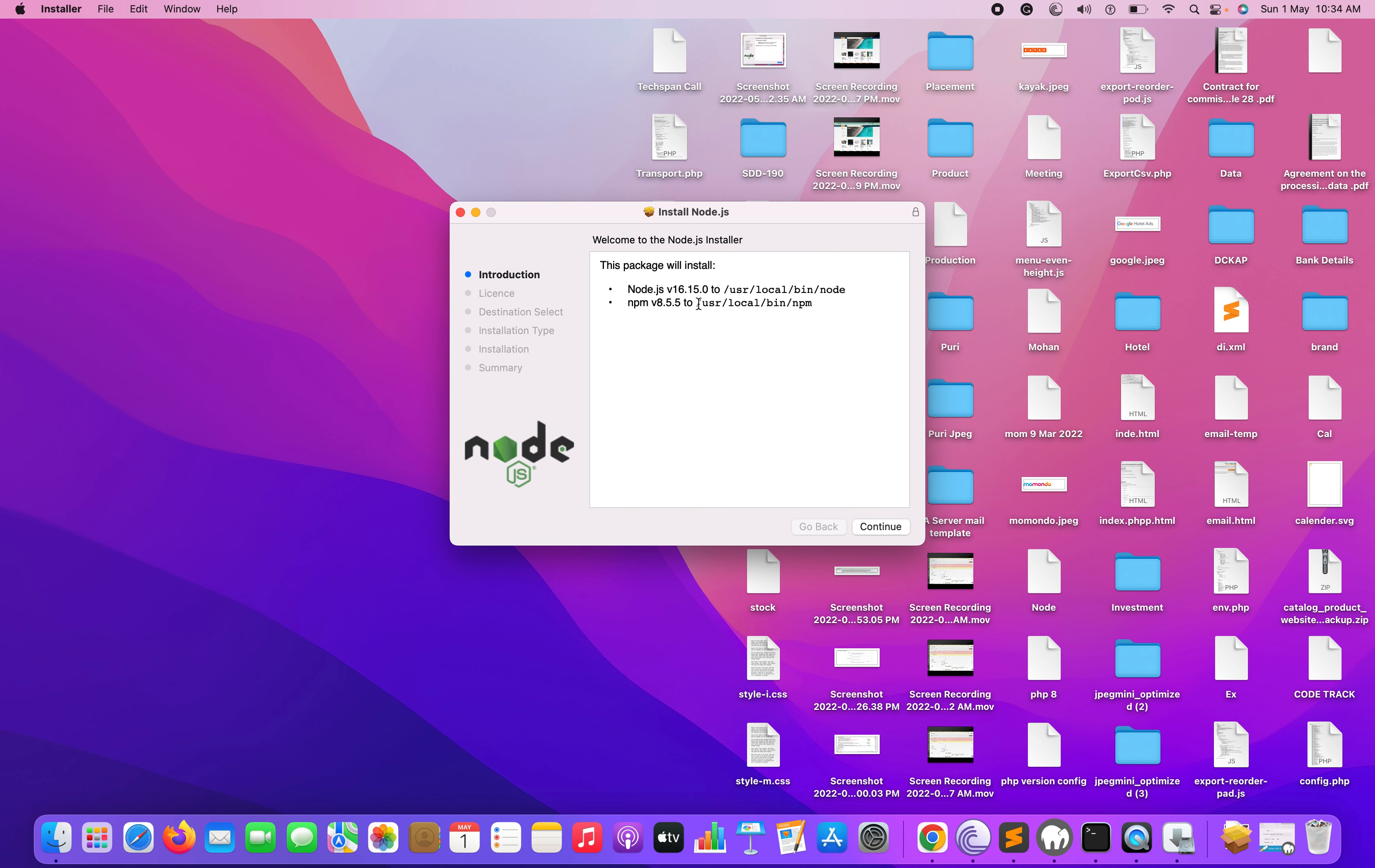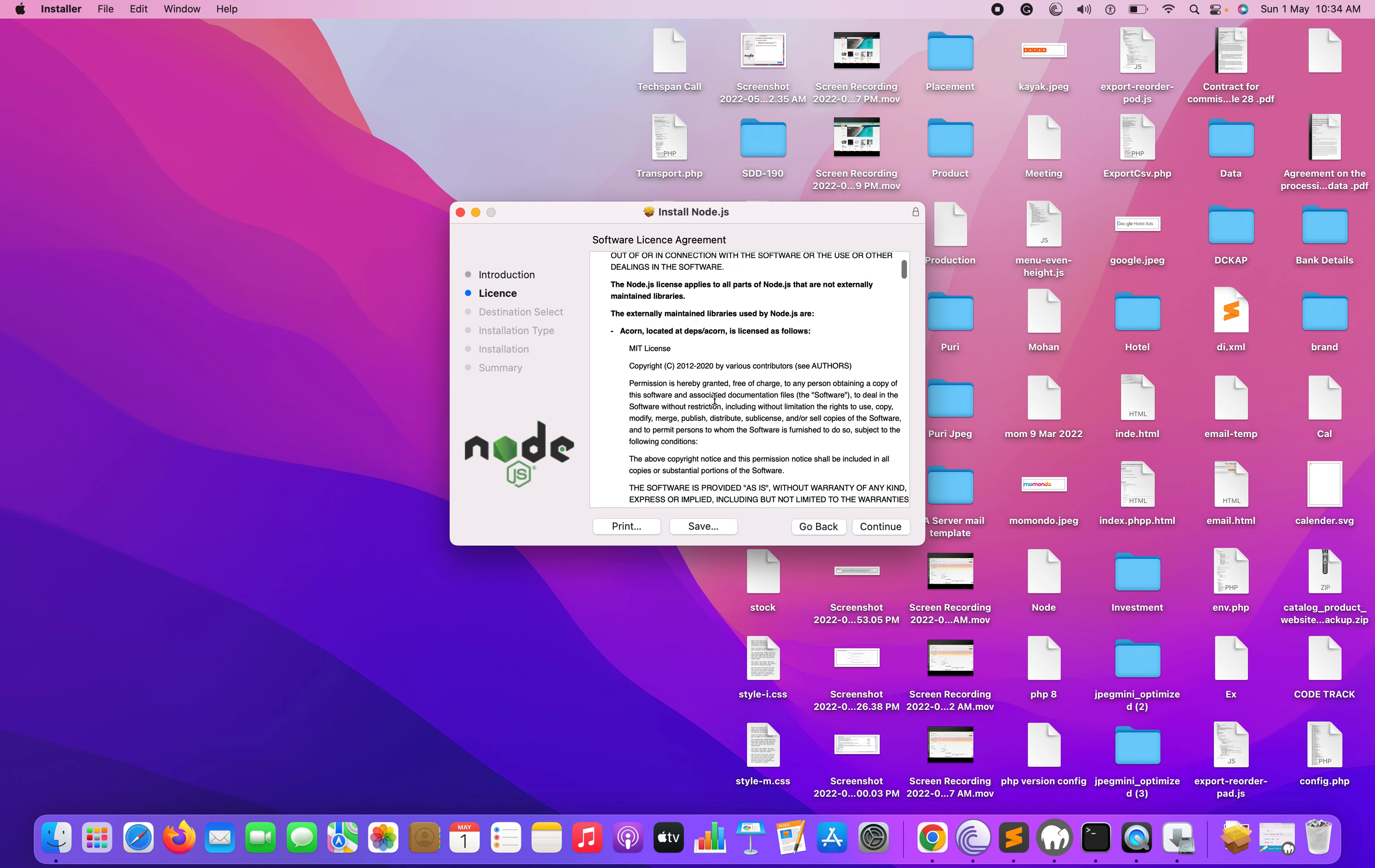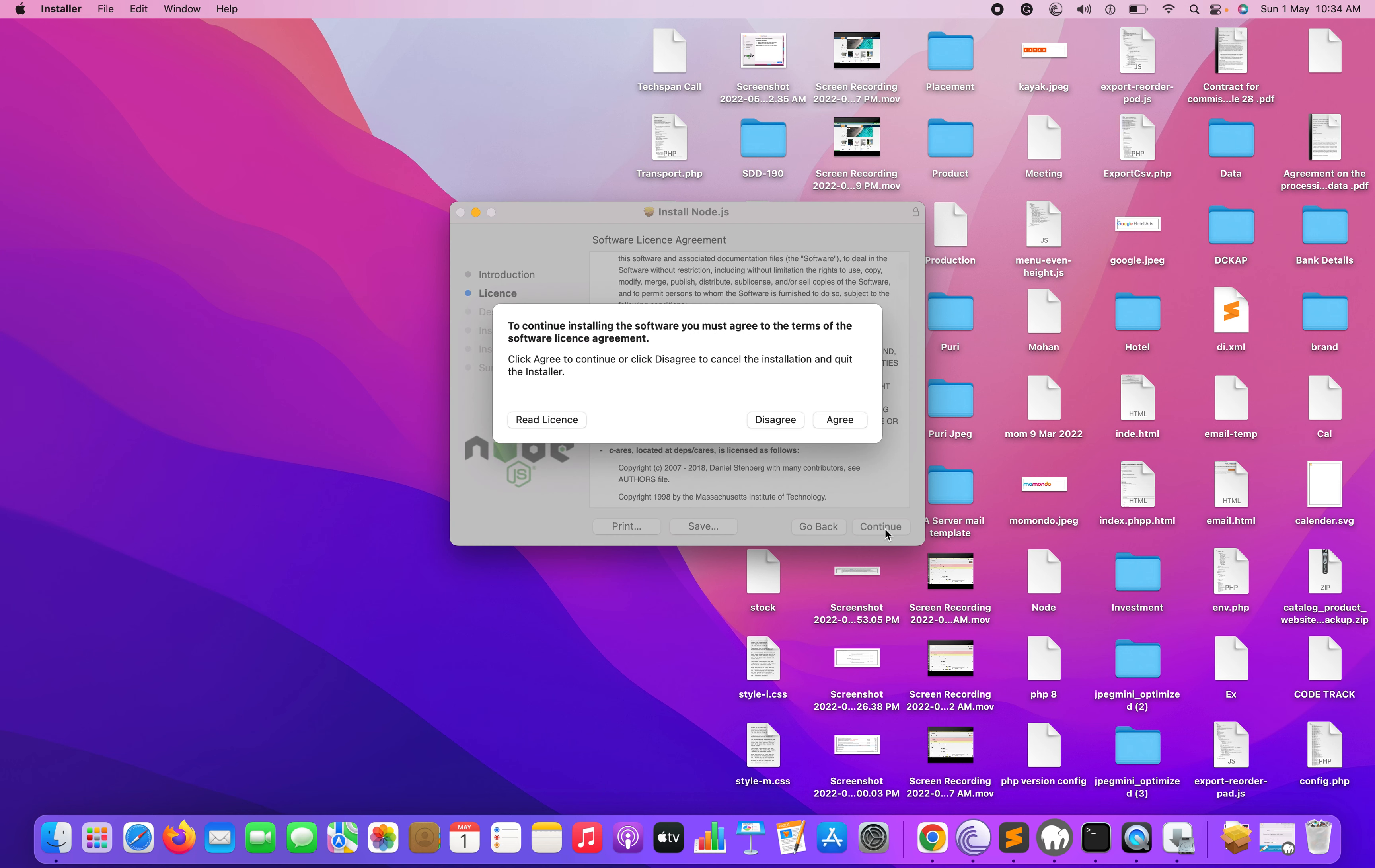Once you click on the continue button, you can read here the license and terms and conditions about the project and your software. Once this is fine, you can click on continue, and also here you can read about the license.